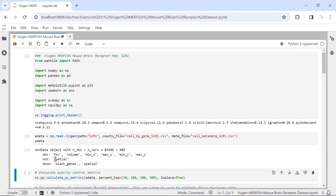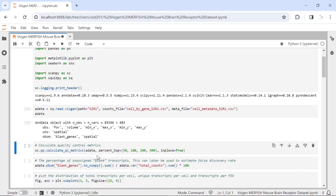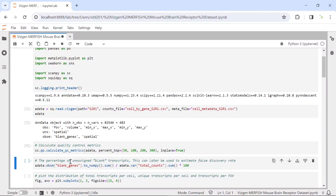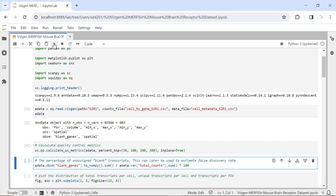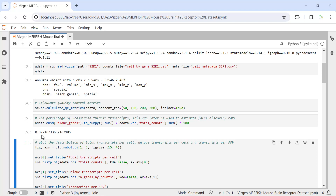You can see the observations, unstructured observations, and the multi-layer observations. Once we loaded the data, we can calculate the quality control matrix. In the multiple observations, we have blank genes. We can also calculate the percentage of unassigned blank transcripts, which can be used later to estimate the false discovery rate. You can see it is about 0.38 percent. So now we have all the quality control matrix.